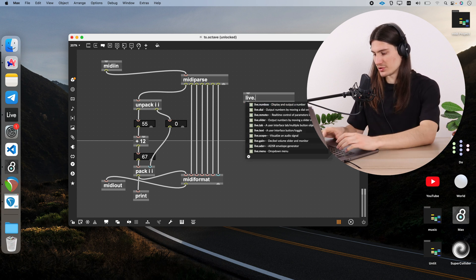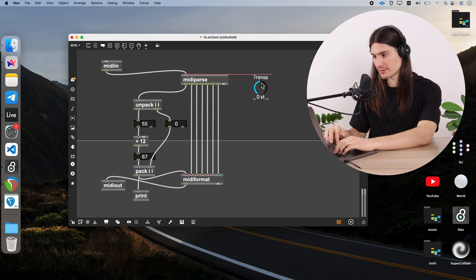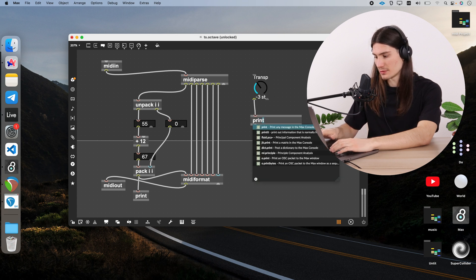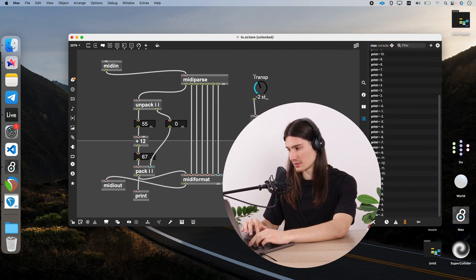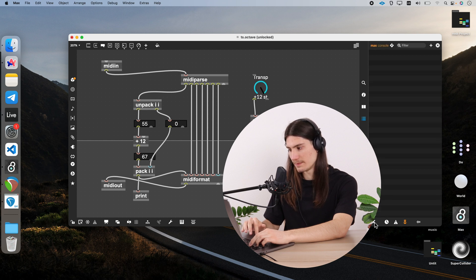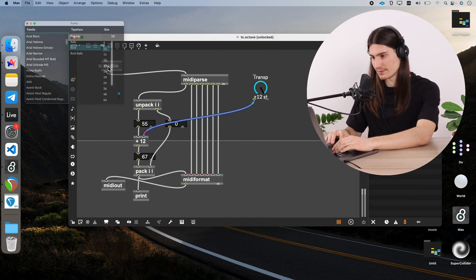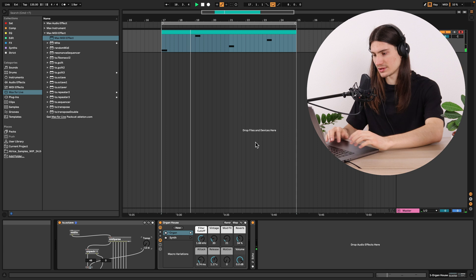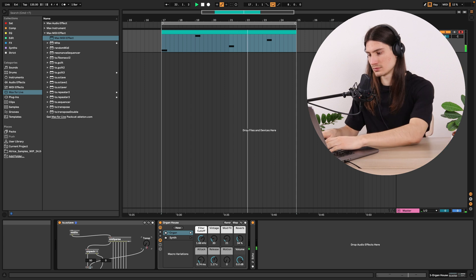Let's modify it now and add some control so we can change the transposition in real time. I create a live dial, go to prototypes, and pick the transp prototype. This gives values between minus 12 and 12. I can also create a print object to track the values in the console. So we simply connect this live dial to the plus object — and we're ready to go: minus 12 is an octave lower, minus 7, and so on.